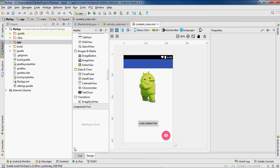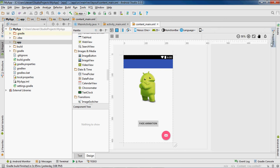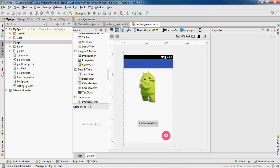I want to change the name of this button. Android Studio seems like it's kind of freezing up right now, so as soon as this is done I want to change the name to 'move animation'. Just hold on for a second. Okay, maybe it's not freezing.